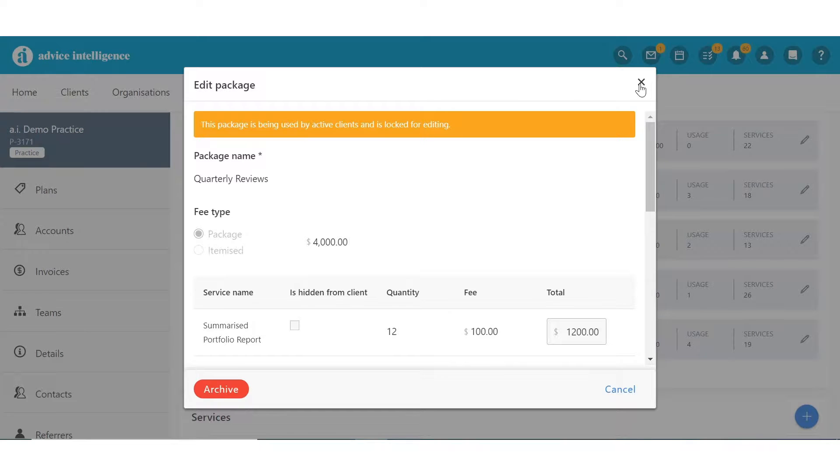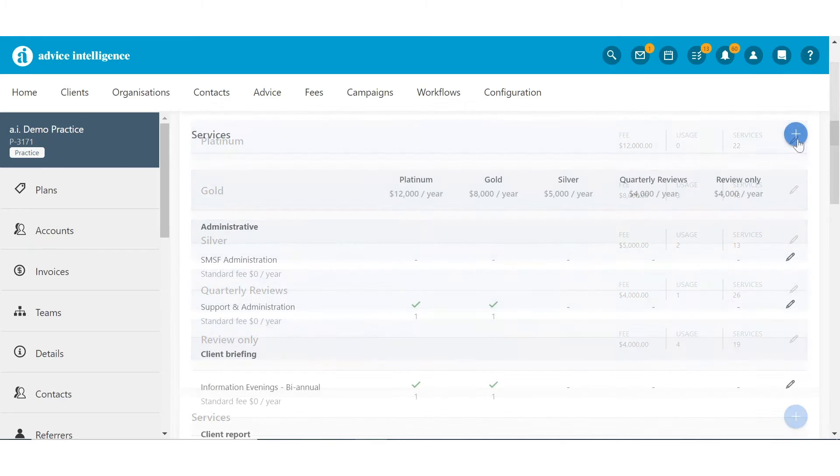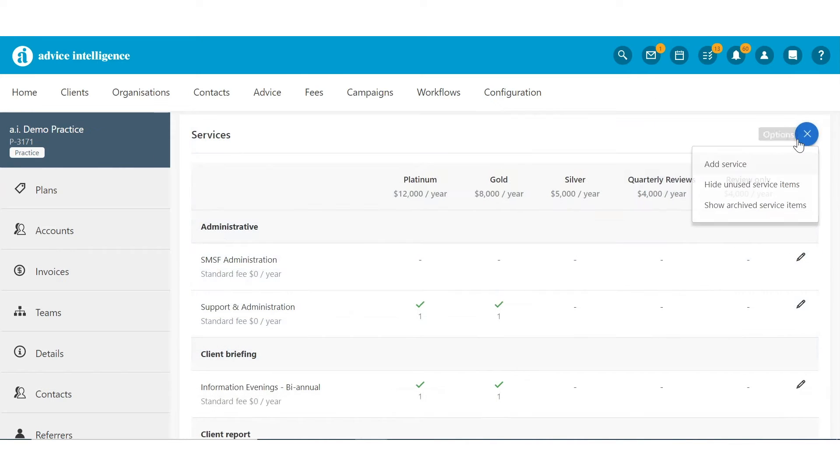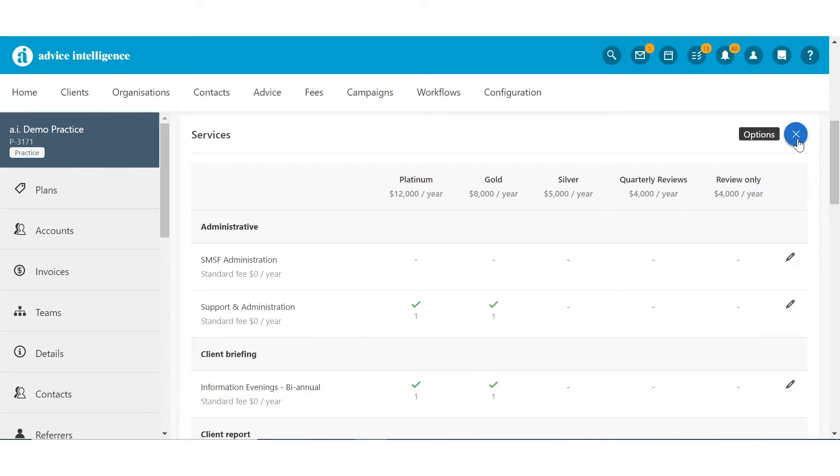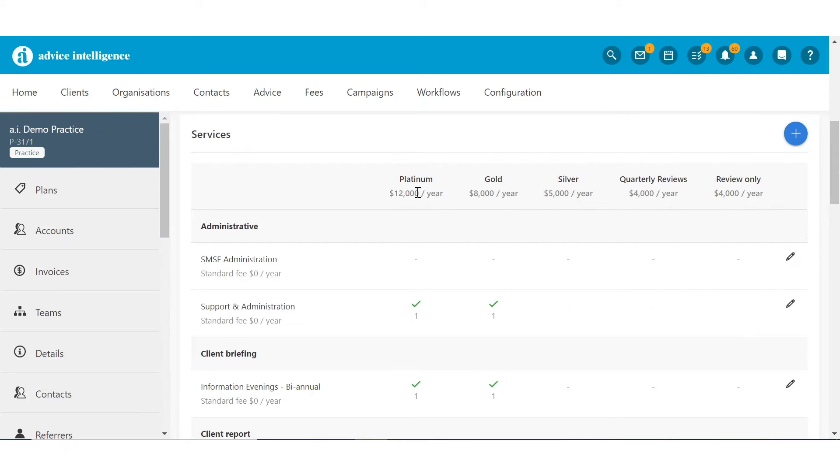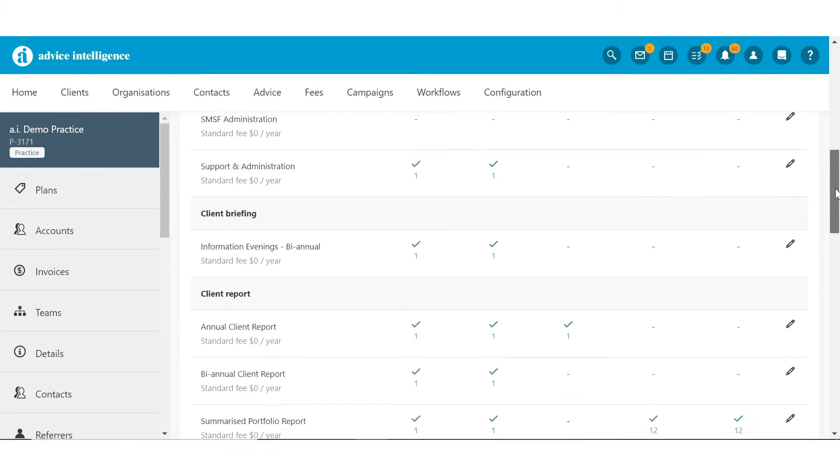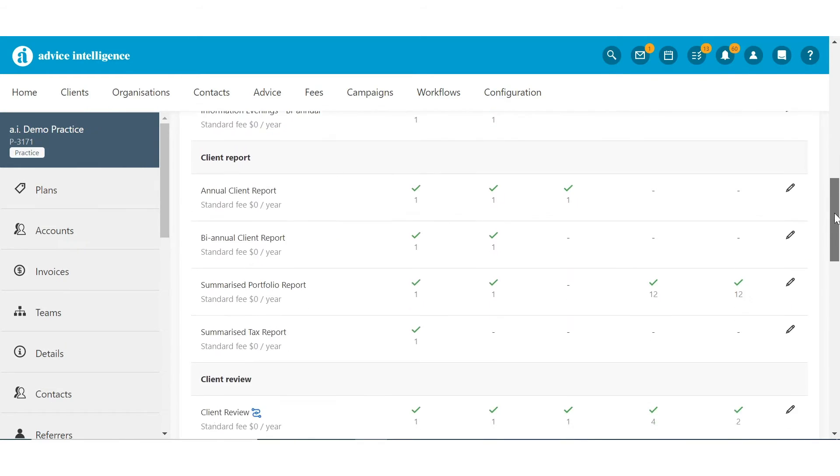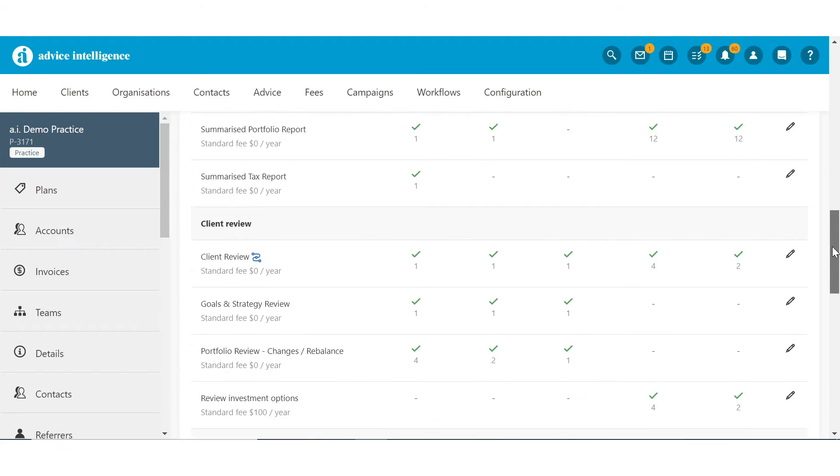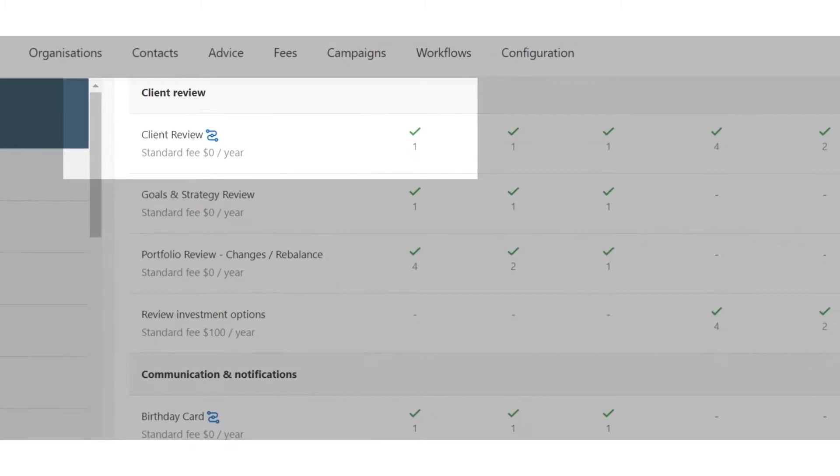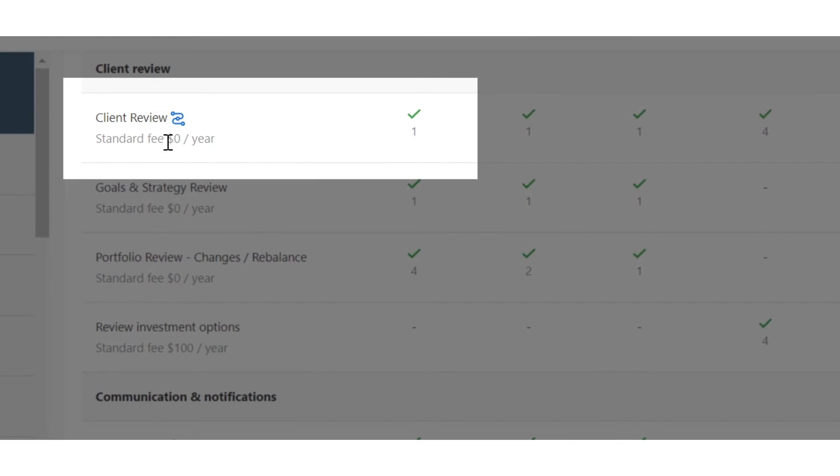Below the created Service Packages, you can create new services and identify the services available under each package. Services displaying a blue squiggle indicates that the service can be actioned via a workflow.